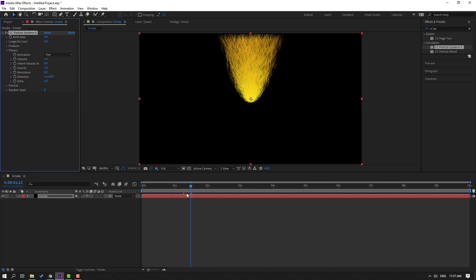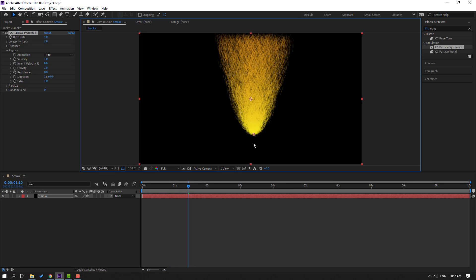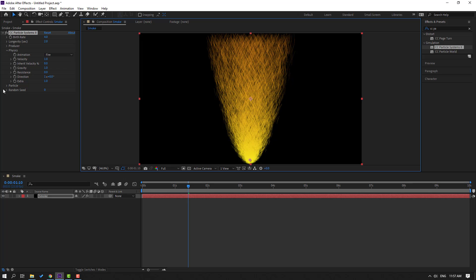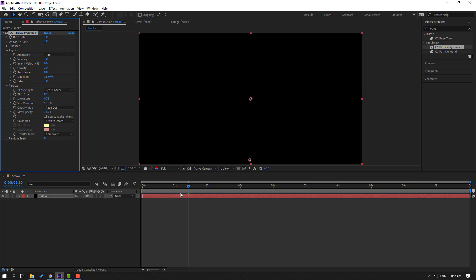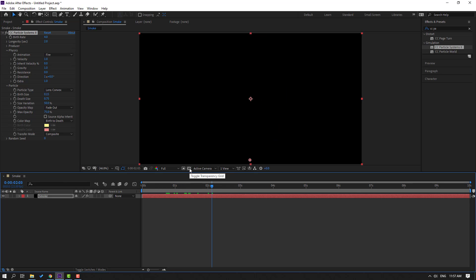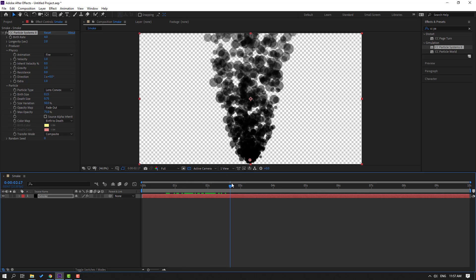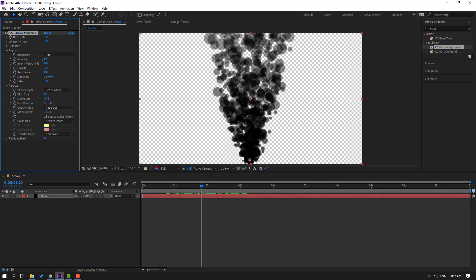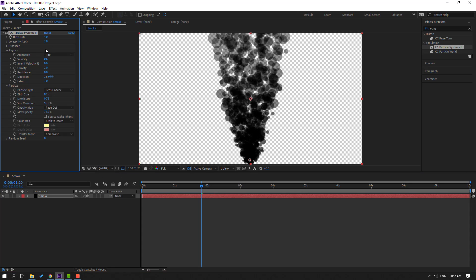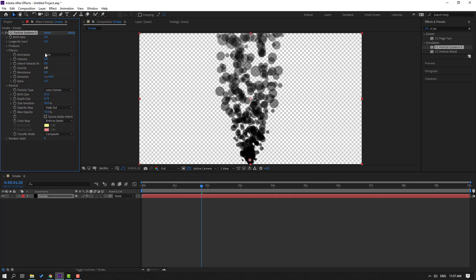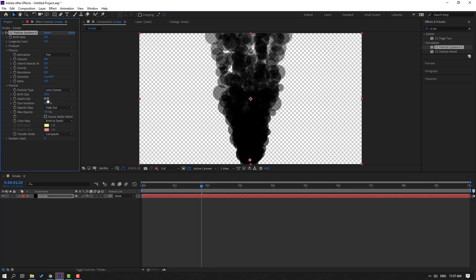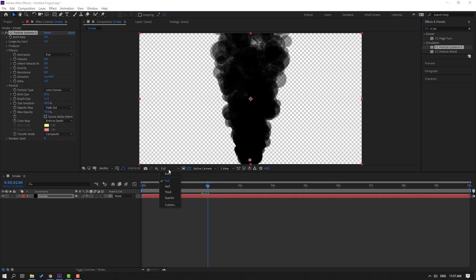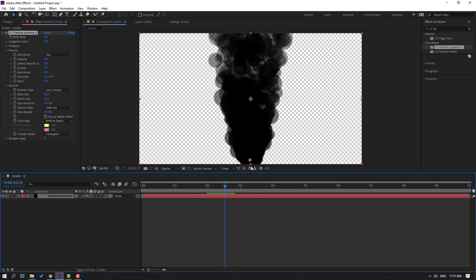Go to Physics and change the animation style to Fire. Select the pin and move it down. Then open Particle and change the particle type to Lines Convex. Click the icon to see the particles. Then change the velocity and change the birth rate to 2 or 3.